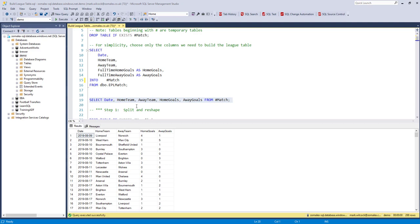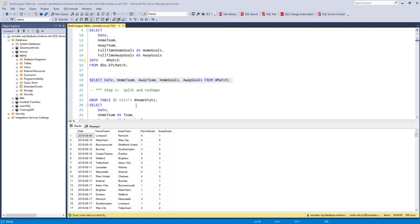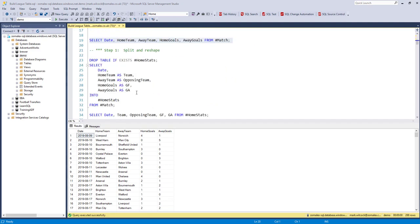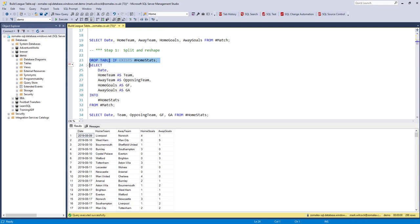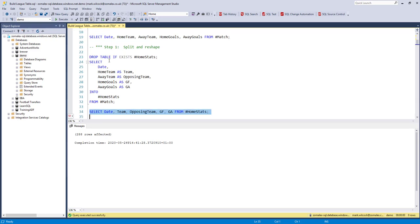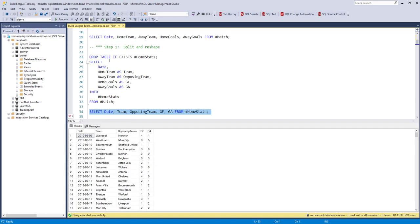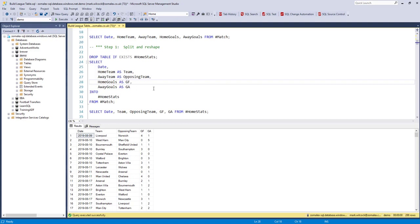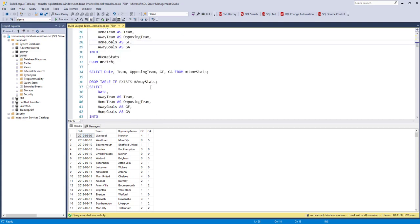Now let's get started with step one which is to split that match table into two tables, one called home stats which I'll run here. Let's have a quick look at it. What we're doing is looking at the results from the home team point of view. So I'm selecting the columns, renaming them, for example home goals as goals for and so on.